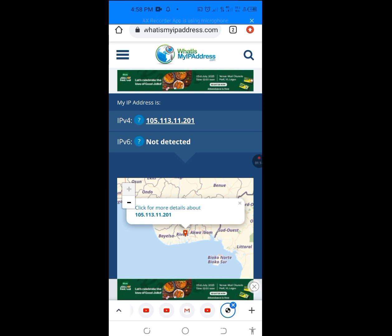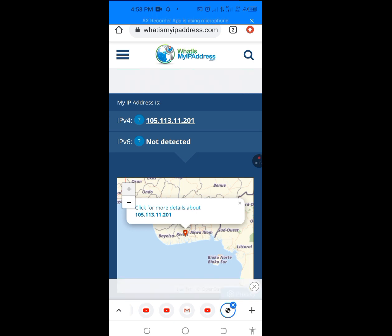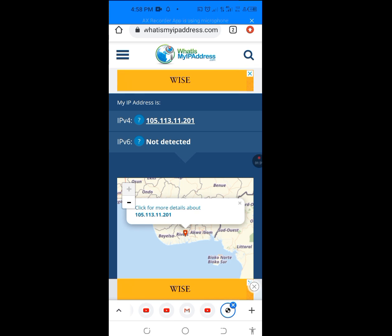This is our current IP address. If you want to change this IP address, I will teach you how. Please take note of this IP address: 105.113.11.201. To change this IP address, let's go to Settings.